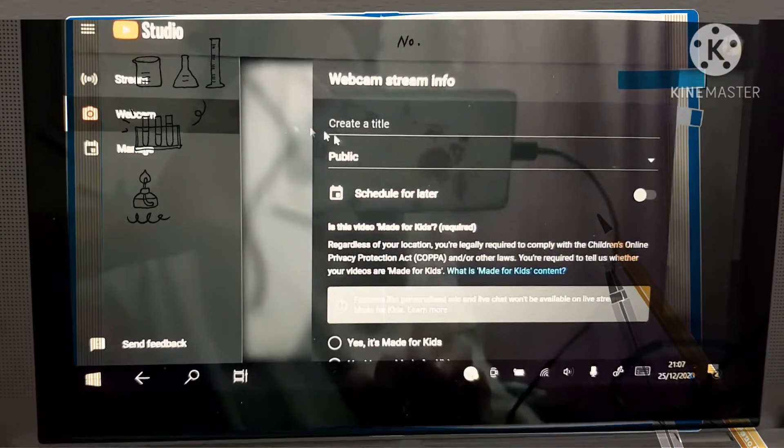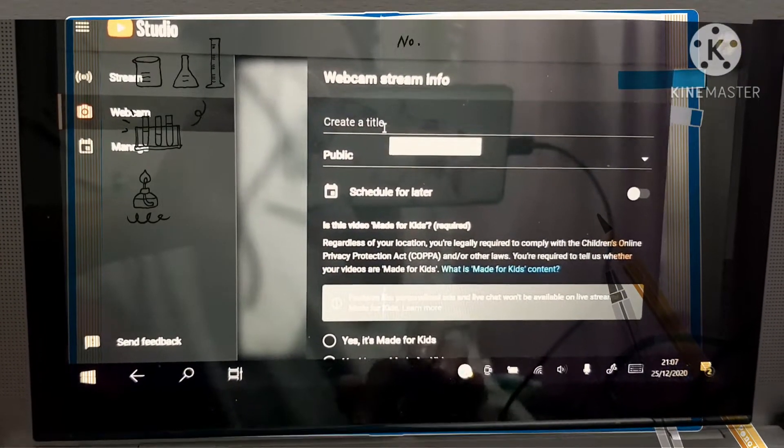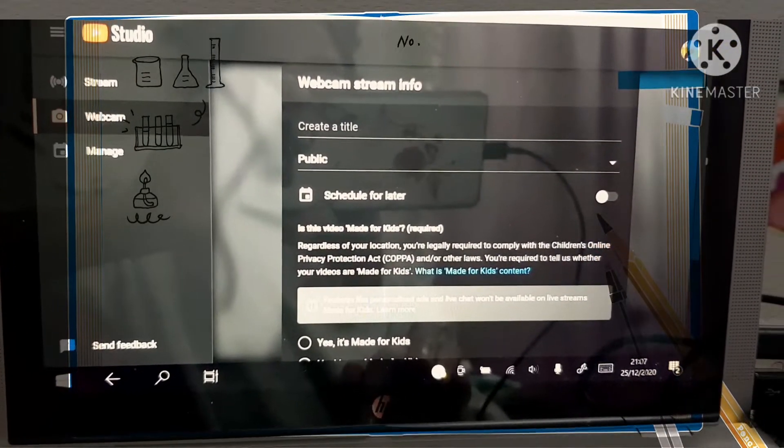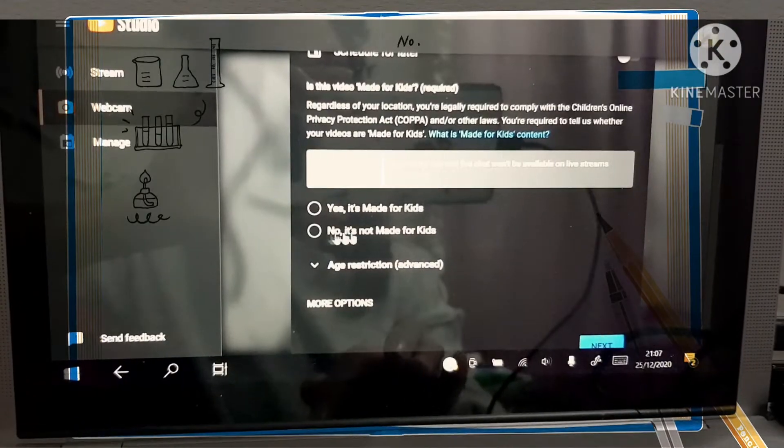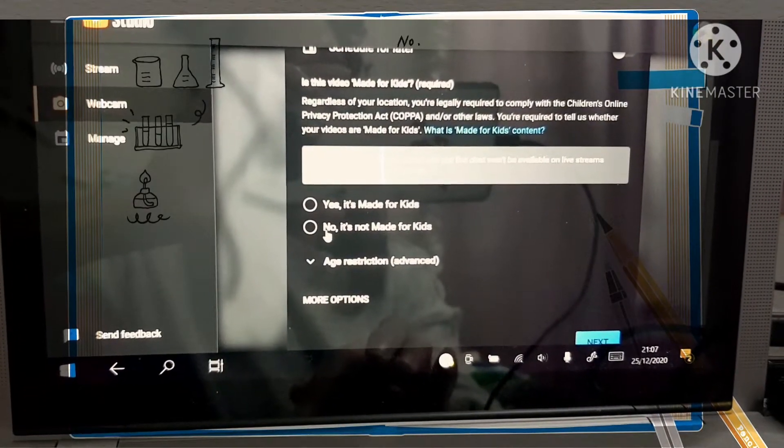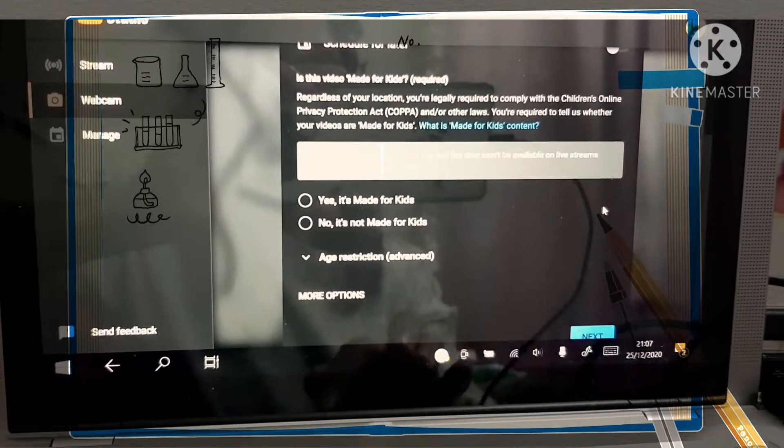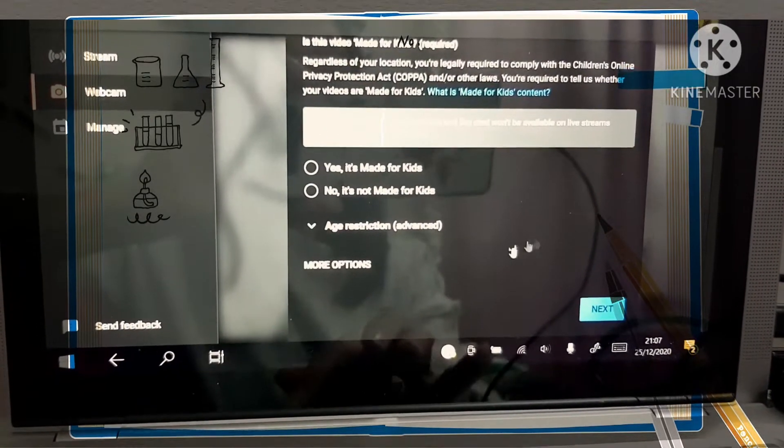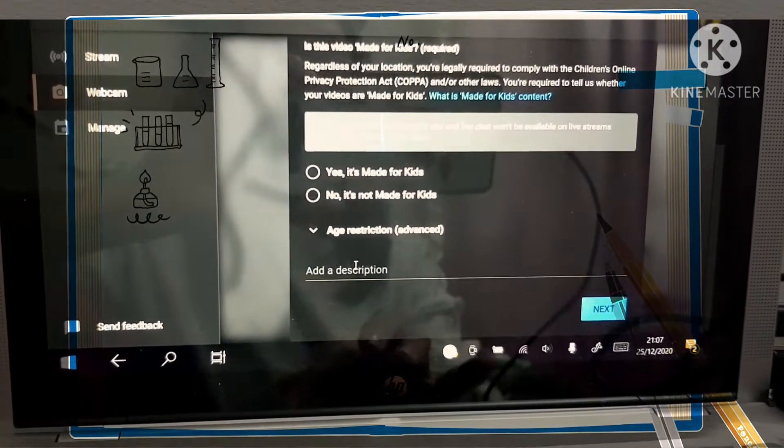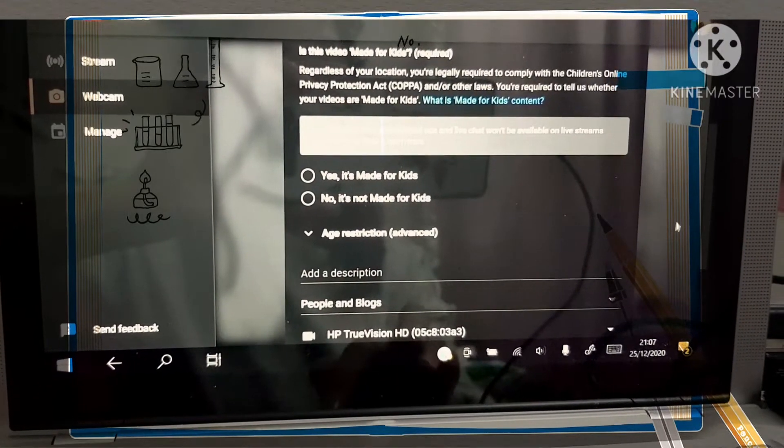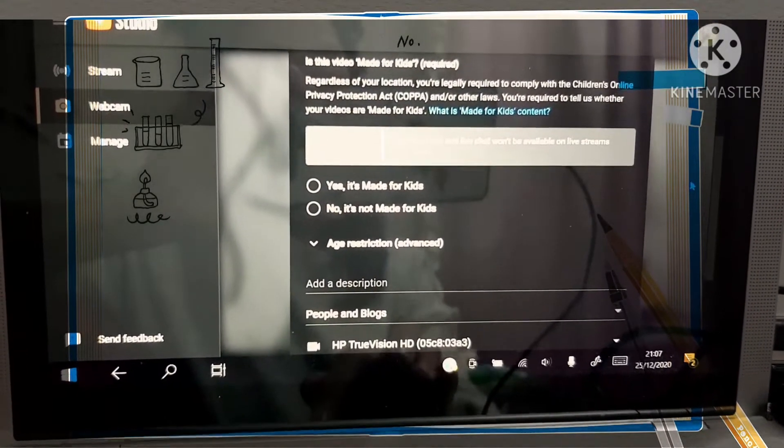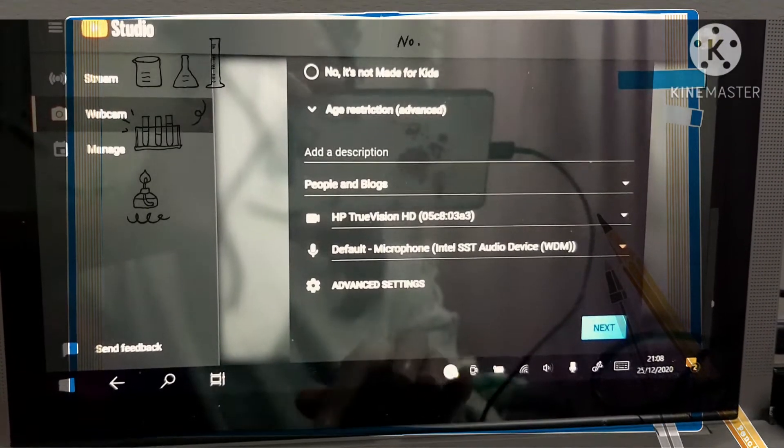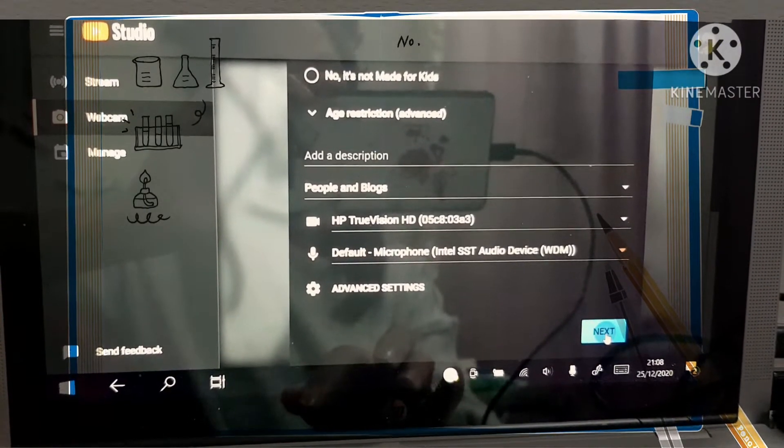You can now start by creating your title here. Then you can adjust, it's not made for kids. And then in more options, you can use whether the front camera or the back camera you're going to use. And then if you're done, you'll click next.